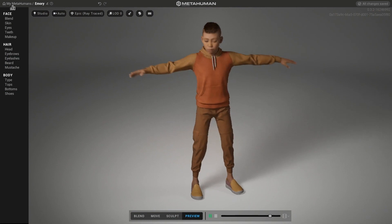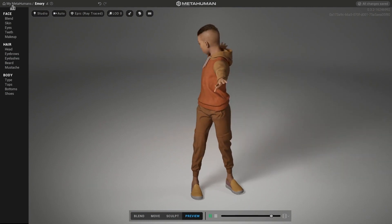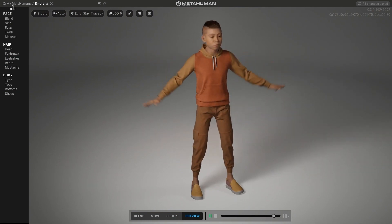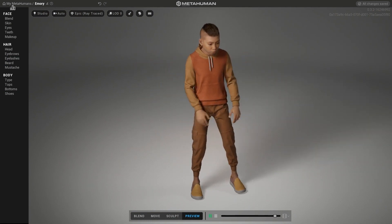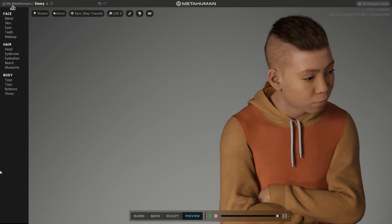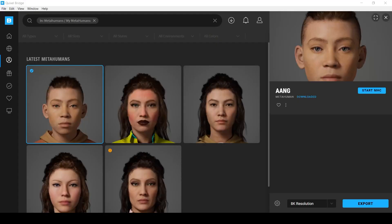When you feel satisfied, you can try to animate his face and body, then he is ready to go to Unreal Engine using the bridge tool inside or outside the engine.